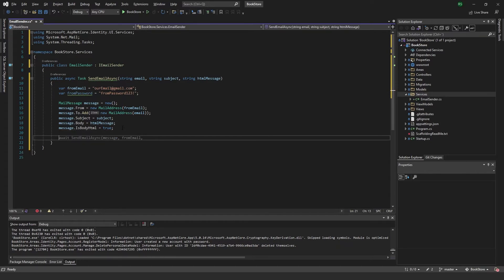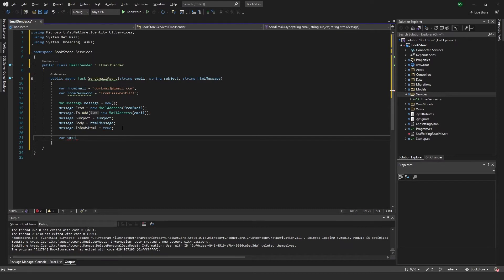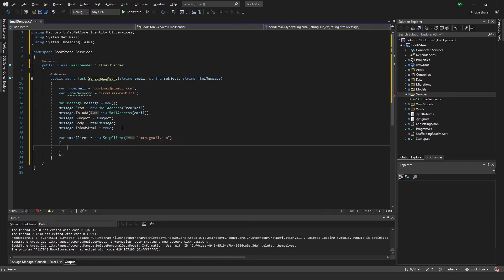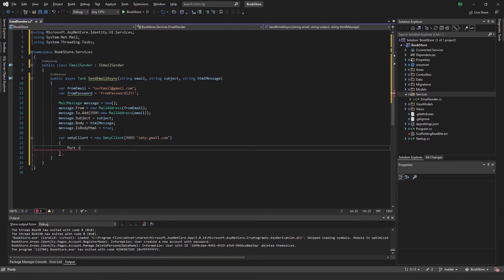Now, we want to create a SMTP client. So var SMTP client equals to new SMTP client. And in here, we want to put smtp.gmail.com. And we want to also pass in some settings here. The port will be 587.